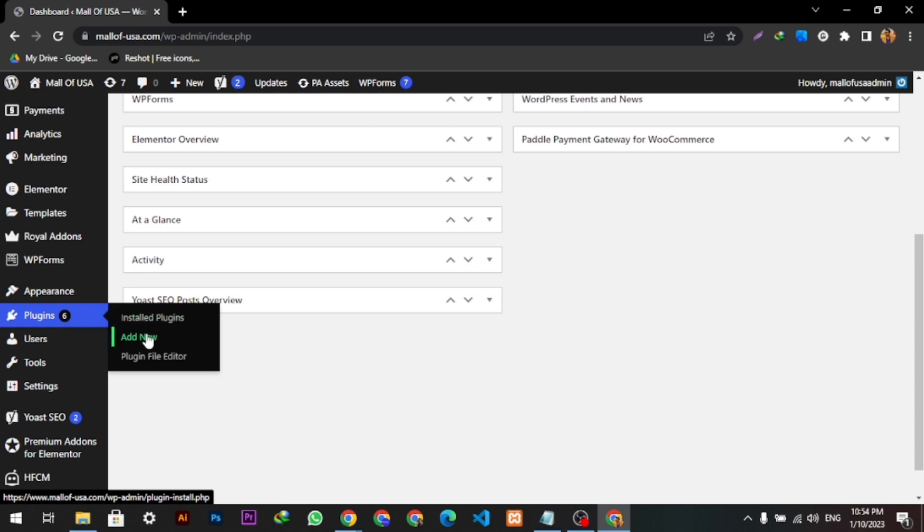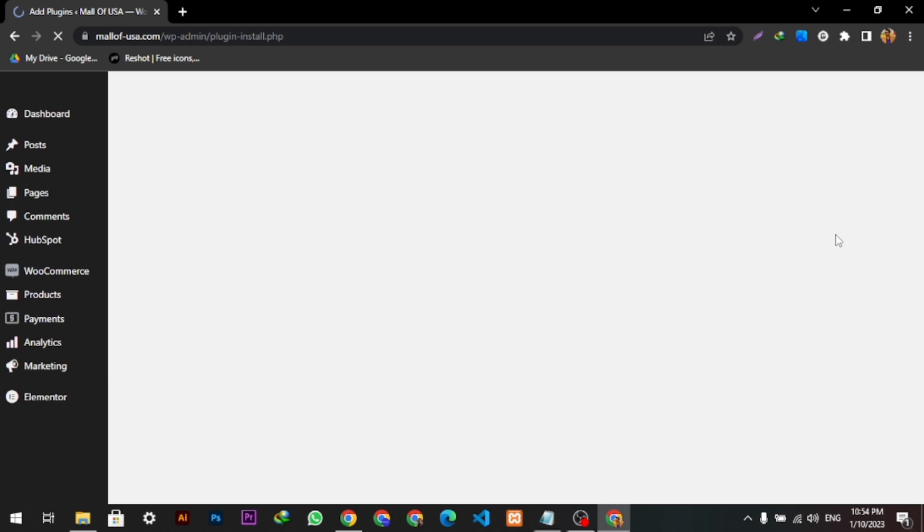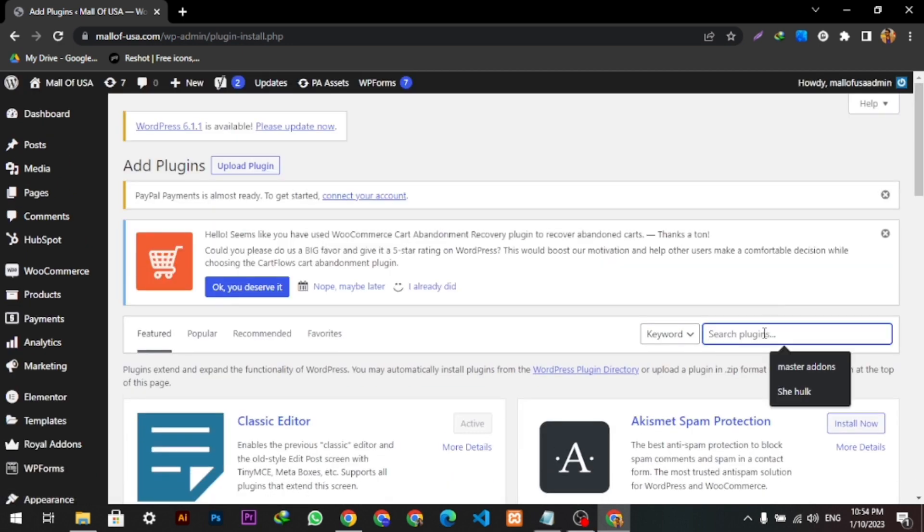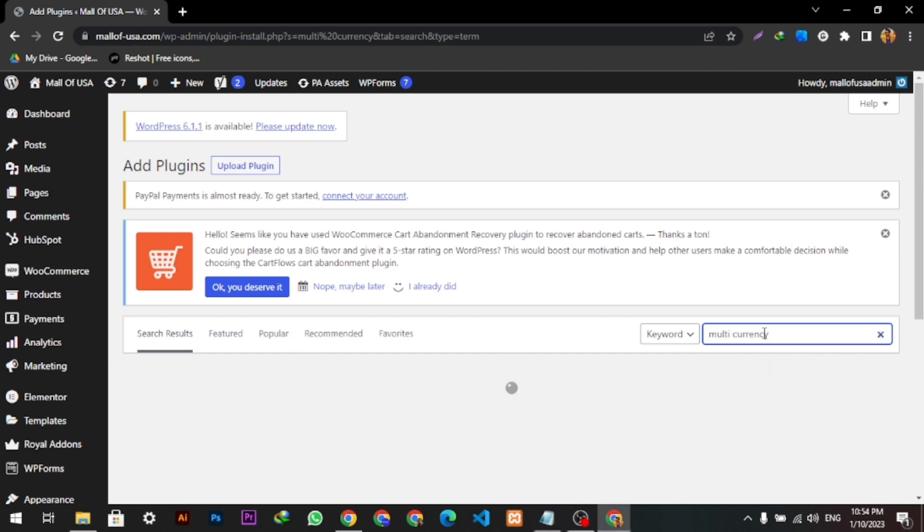After clicking Add New, this page will appear in front of us like this. Here we have to search a keyword which is called multi currency, and we're going to hit the enter button.